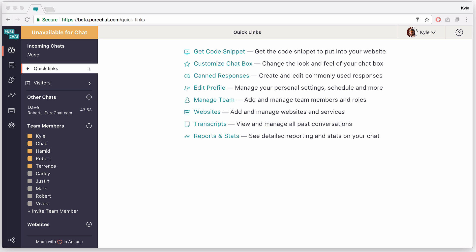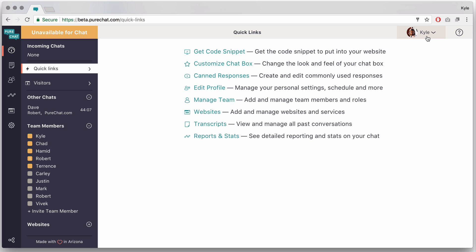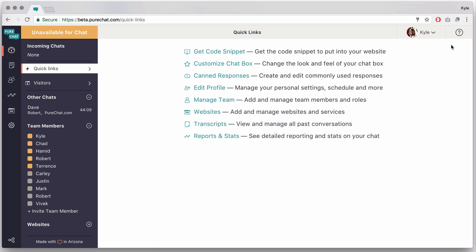Hey, this is Kyle from PureChat and this is the new design. Just diving right in, you'll see right at the top here there is your unavailable/available status, a title where you're at, your profile, and a link to your profile and logout as well as help.